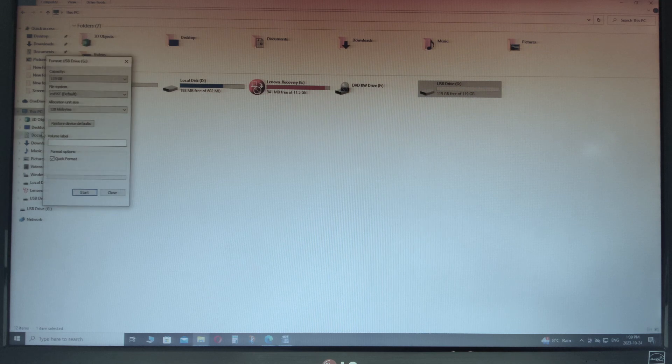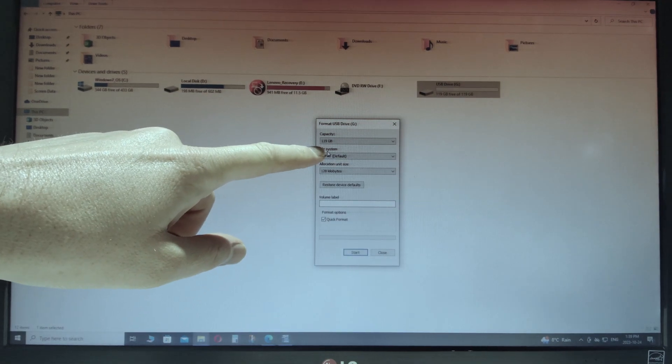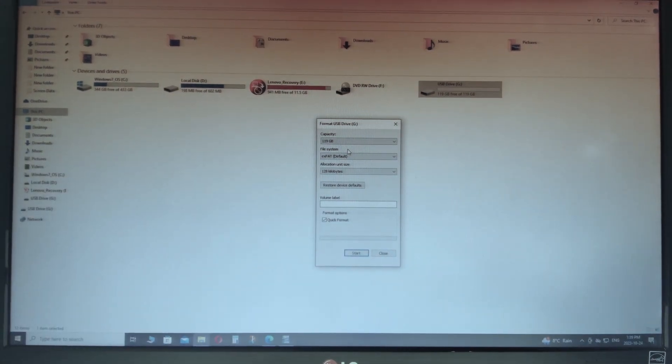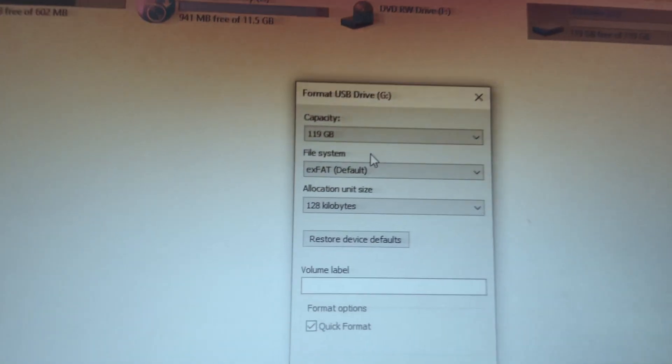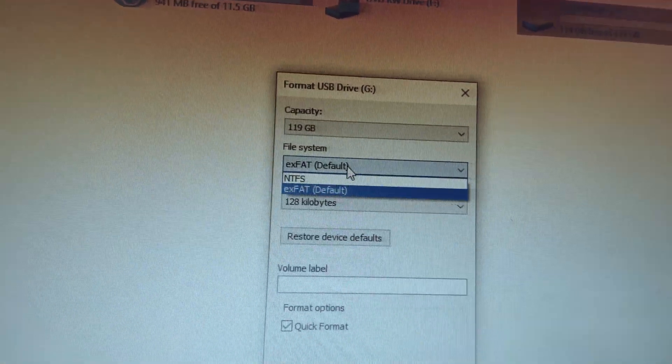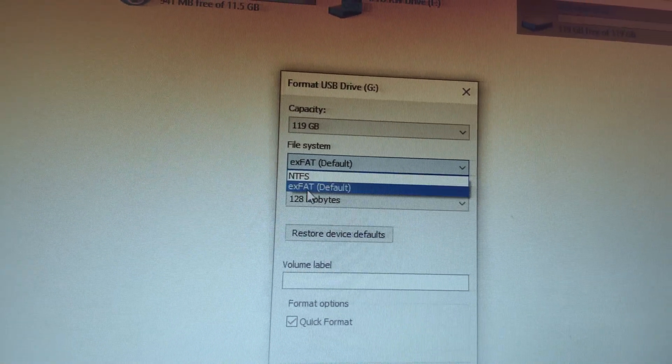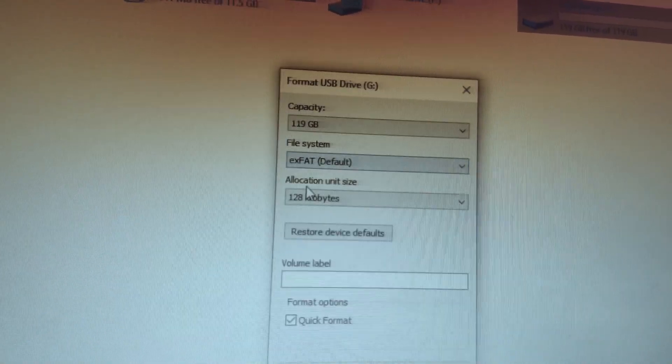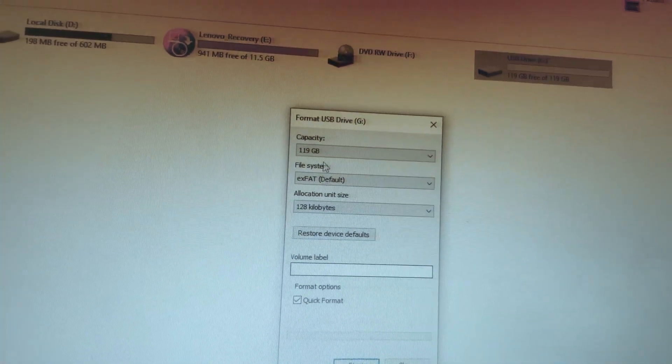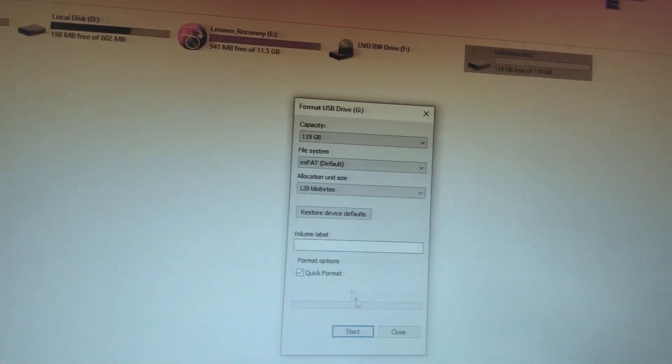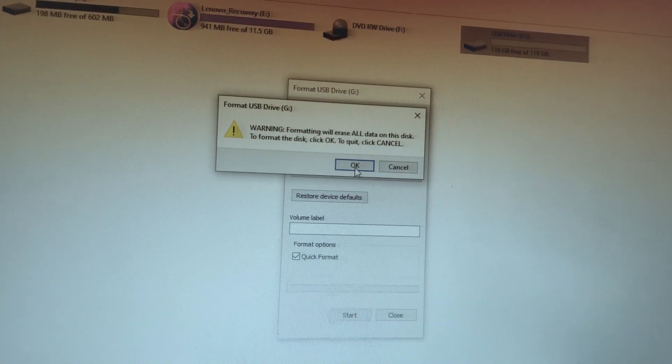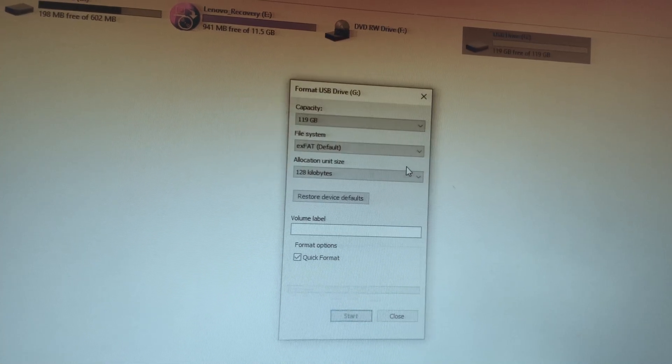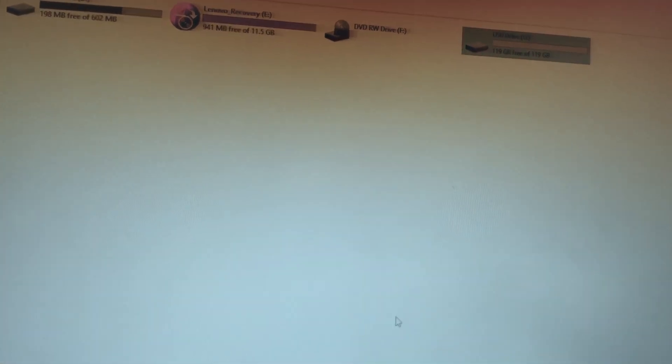And then under format, we have the option to choose the file system. So that's right there. Let me zoom in a little bit. So you can choose NTFS or EXFAT. We're going to leave on EXFAT and we're going to leave everything else as default. Keep this on quick format and then hit start. And it'll be really quick. So there we go. And we'll close that.